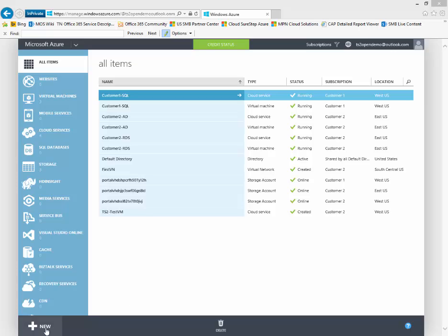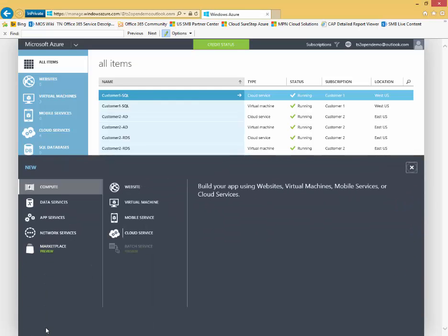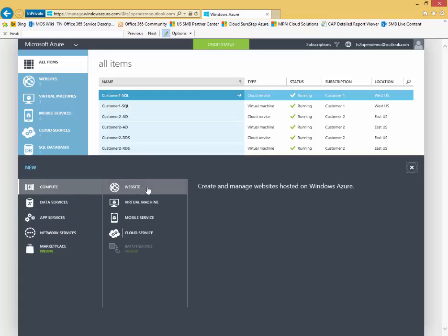To create new services, you just click on the new button in the bottom left-hand corner of the screen. It allows you to get to all of the Azure services from here, the compute-based services for creating things like Azure websites.